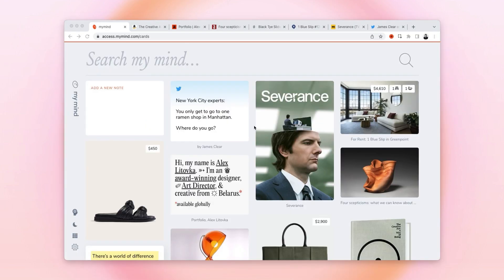And the best part is, it's all in one private place. Before, you might have used five different tools for this—for your images, your articles, your notes, your links, your movies, your videos, and more. Now you just save it all in My Mind with a click. It's magical.